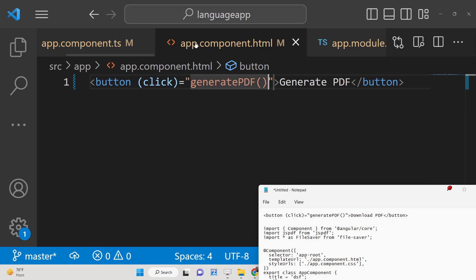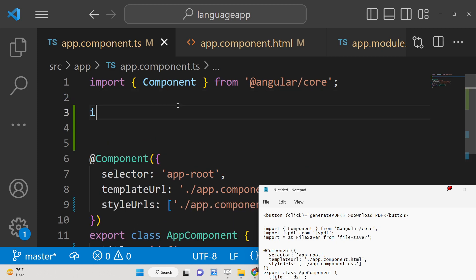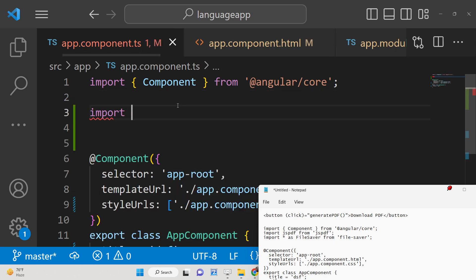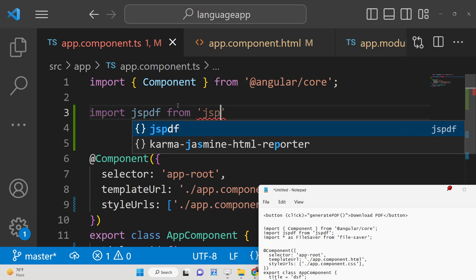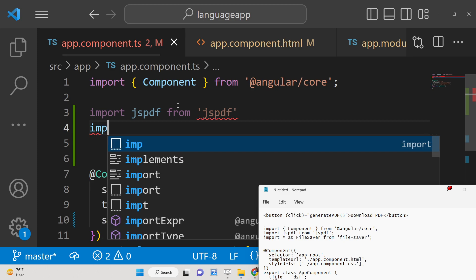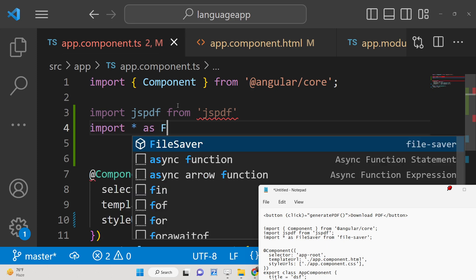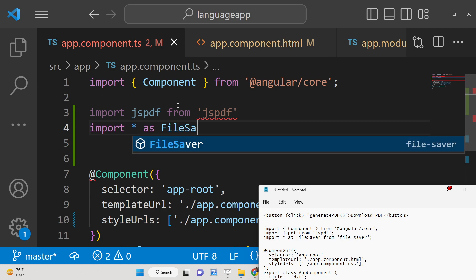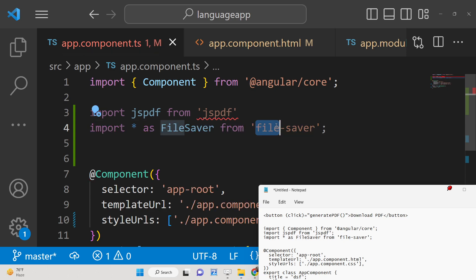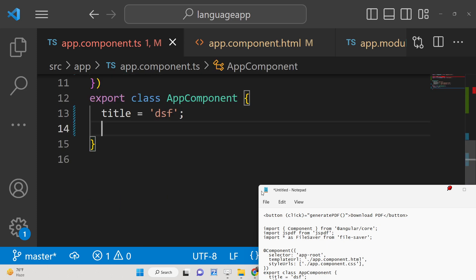Now we need to write this function, so move to app.component.ts. First, import two dependencies: import jsPDF from 'jspdf', and then import * as fileSaver from 'file-saver'.